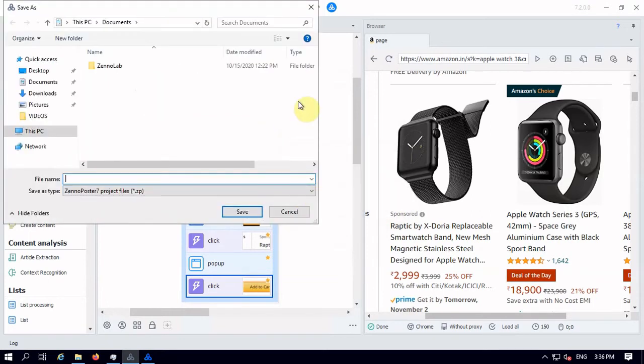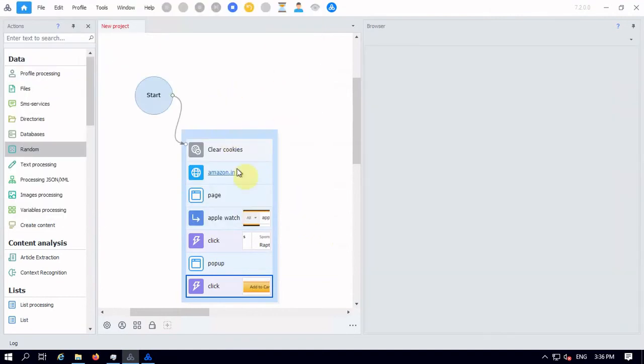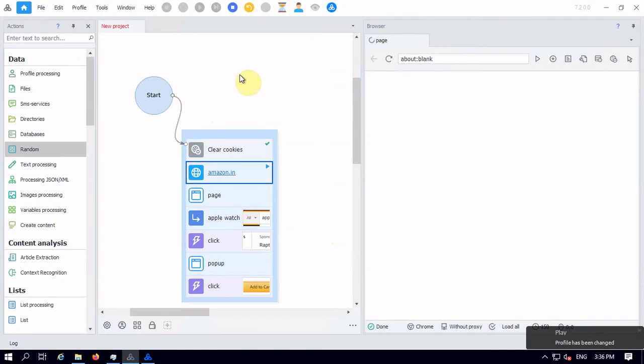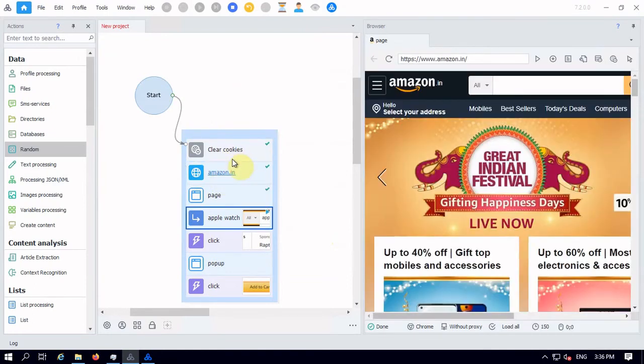So let's click on the first option. Now it will pop up to select the project, but I don't want to select the project. Whatever project I already have in my dashboard, I will run that.